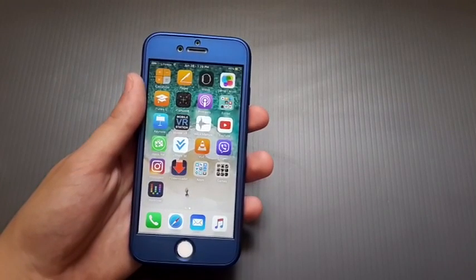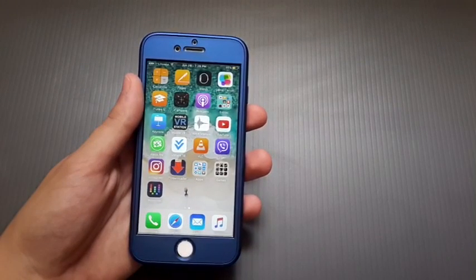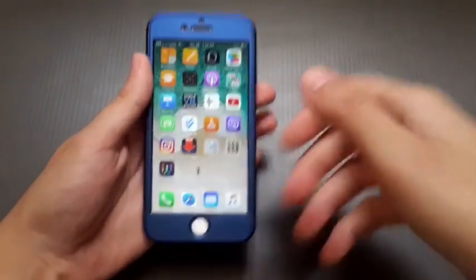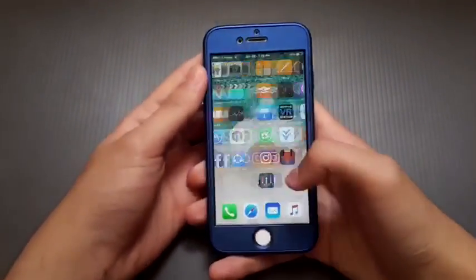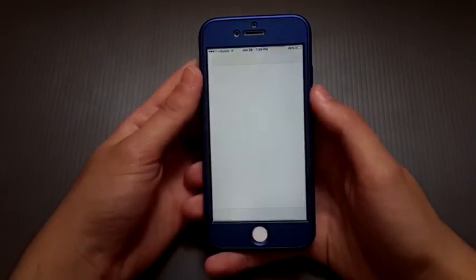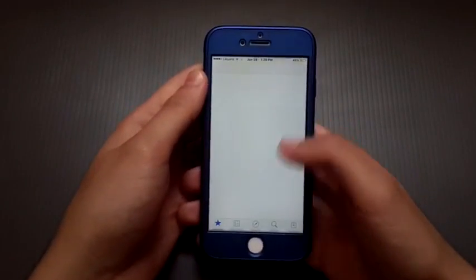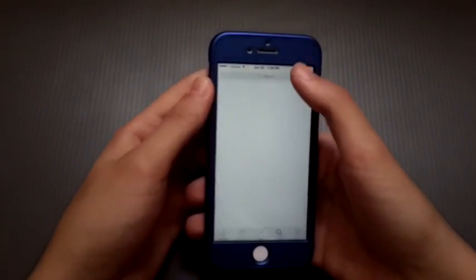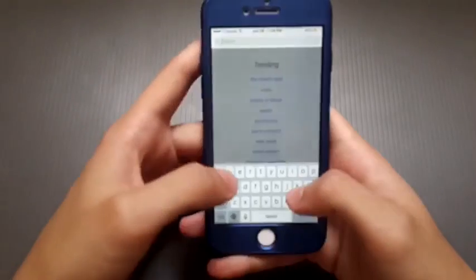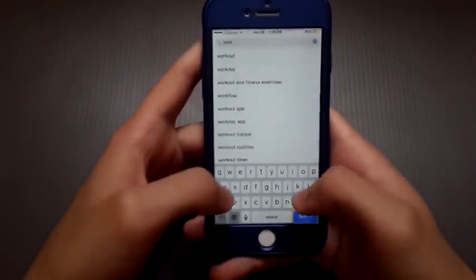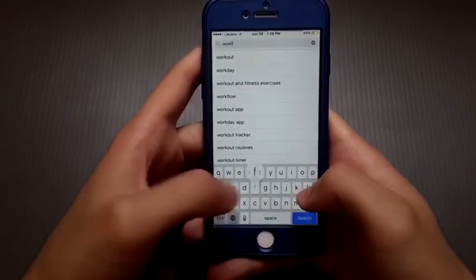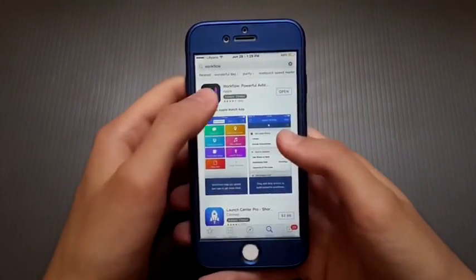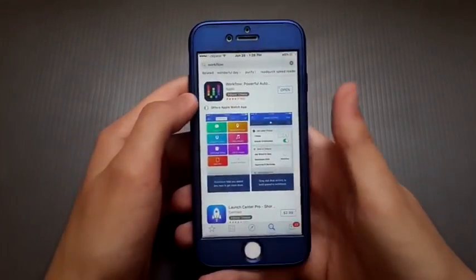Hey, what's up everyone, it's Phone Hackers here. In this video I will show you how to use this app to download videos from YouTube, Instagram, Facebook, or Twitter. Just download this from the App Store — it's completely free. It's owned by Apple so it will not be removed or revoked; it will be permanent.